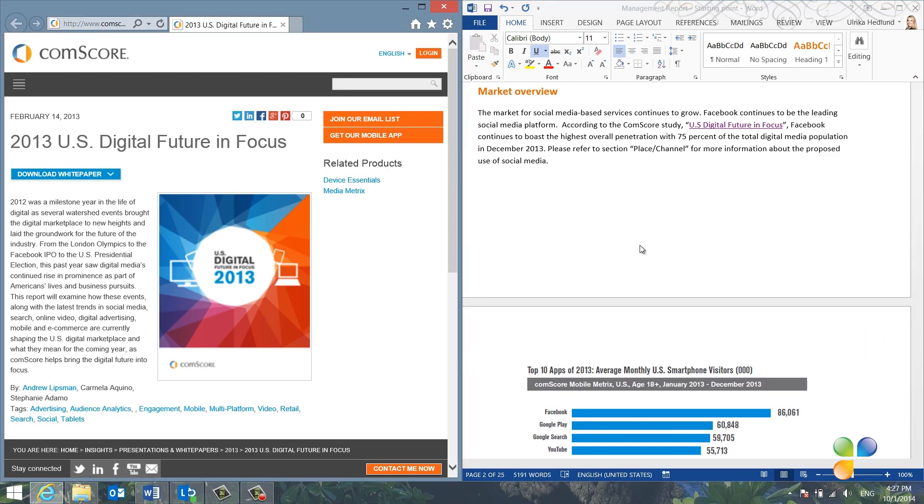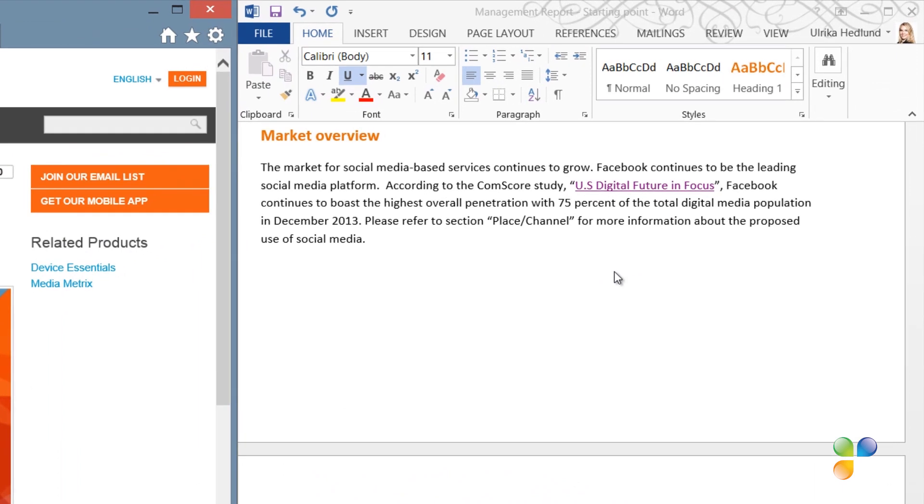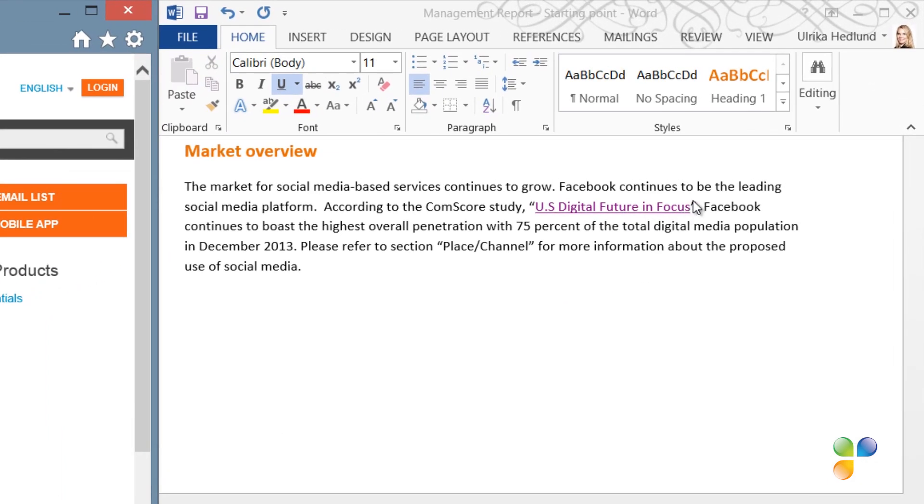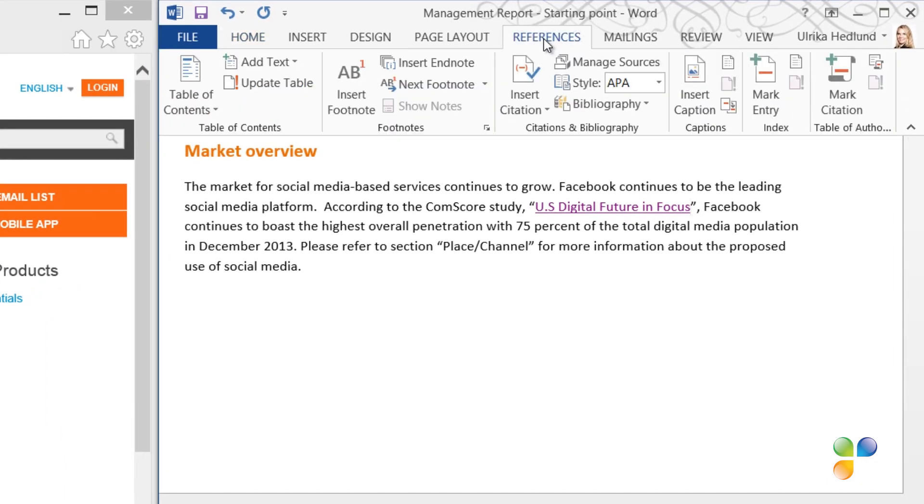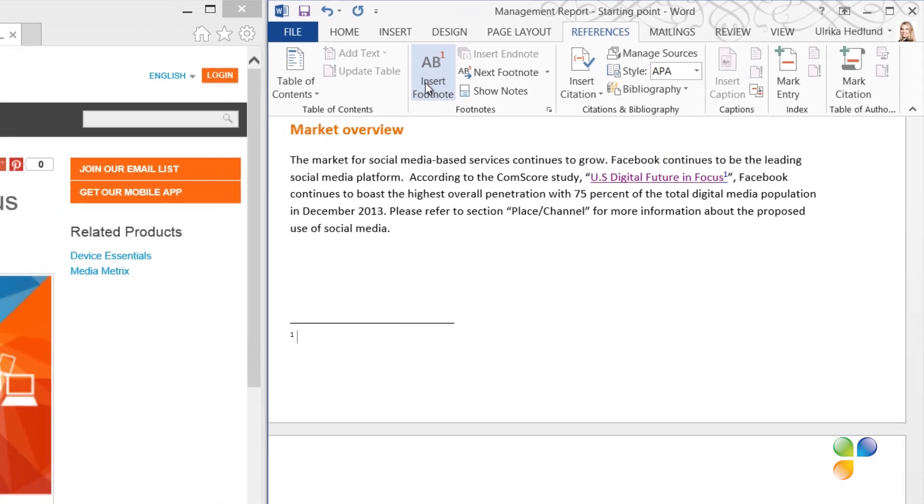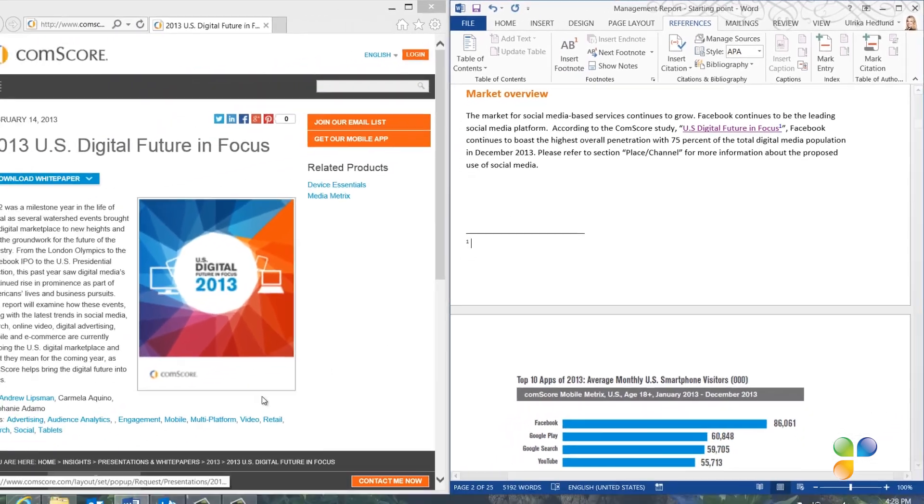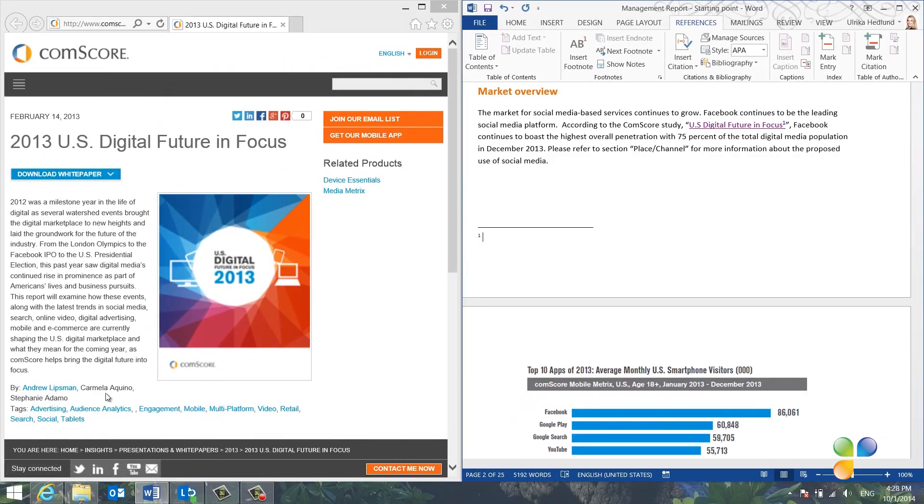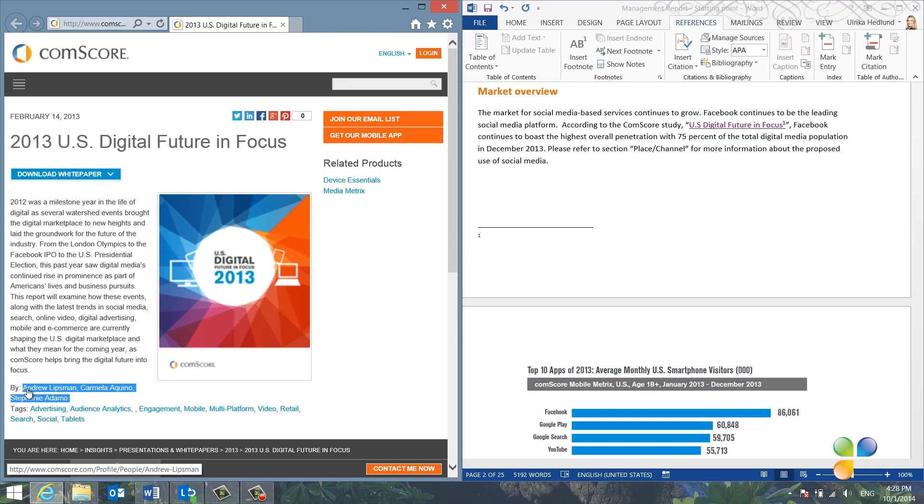To insert a footnote, place the mouse cursor after the word or title you want to add the footnote to. Go to the References tab and click Insert footnote. Now you can write the proper source reference in the footnote. Start with the author, in this case there are three. I'll copy the authors by marking them and pressing the keyboard shortcut Ctrl-C.